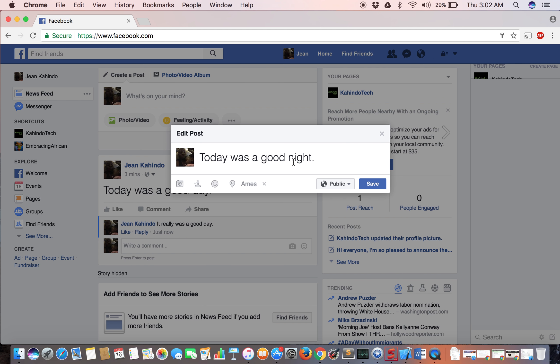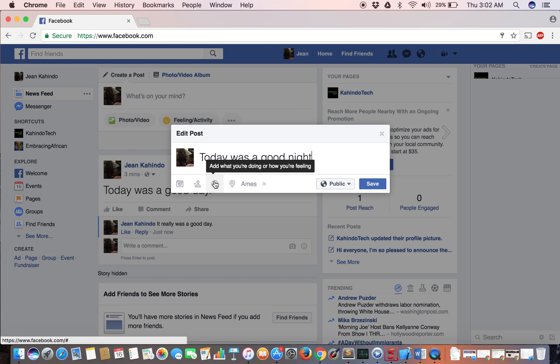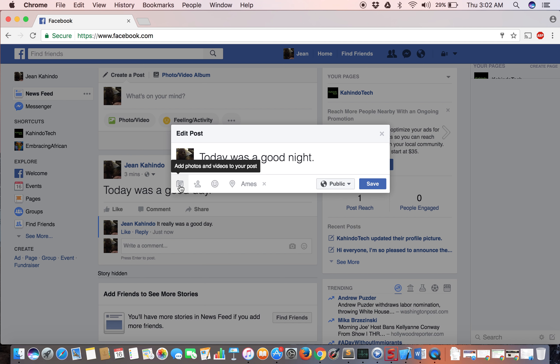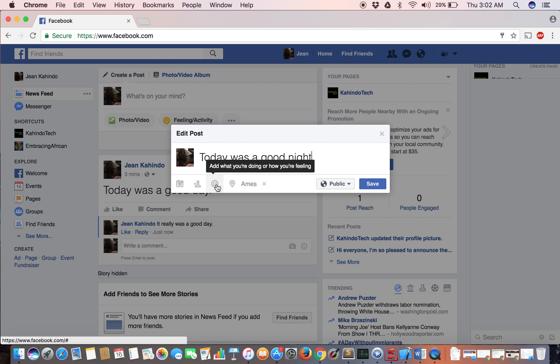You can also do other stuff here. Just hover over it and you'll see what else you can do, such as adding a photo, tagging people, or adding feelings or location. To learn how to do any of these, check out my other videos where I've shown instructions on how to do those.